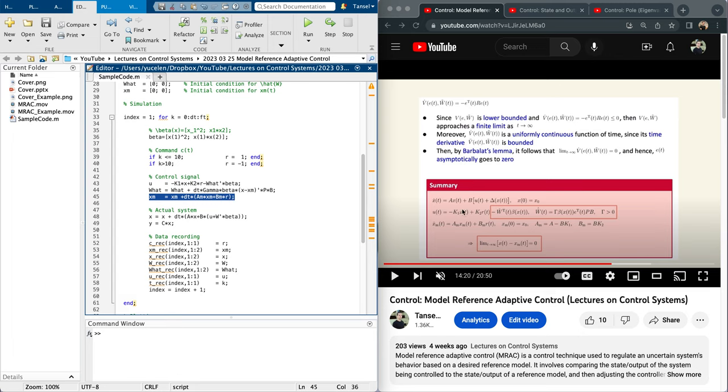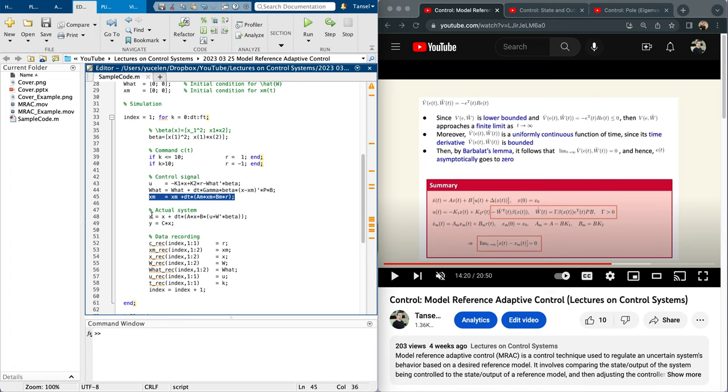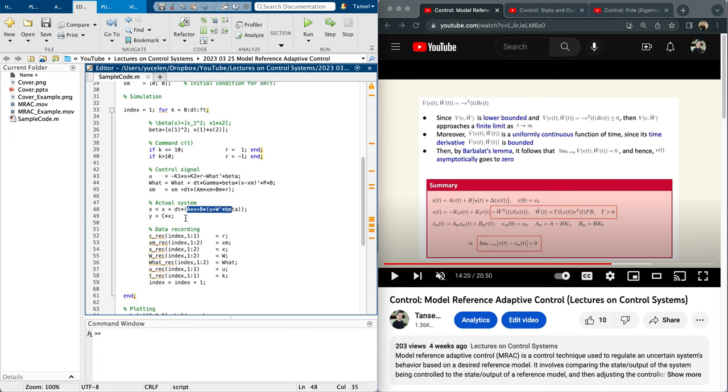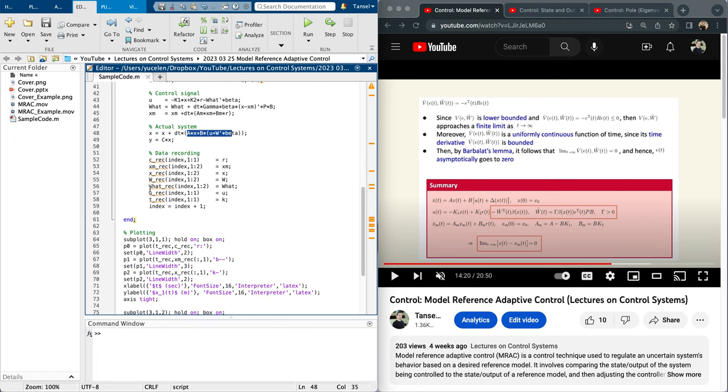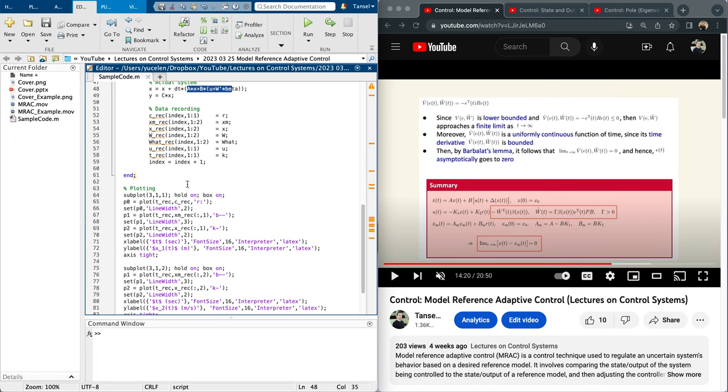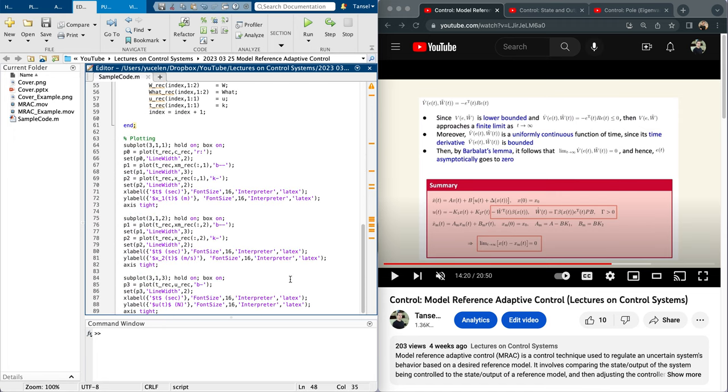The idea behind model reference adaptive control is to make the states of the uncertain system X to approach the reference system that captures the ideal closed-loop system behavior. So in this sense this is peer-wise learning. Details are here. And here is the actual system: X dot equals A X plus B U plus W transpose beta, exactly what you see here. Some data recording, and you can pause the video if you want to regenerate this code by yourself. This is for plotting states, command reference model states, disposition states, velocity states, and the force control input.